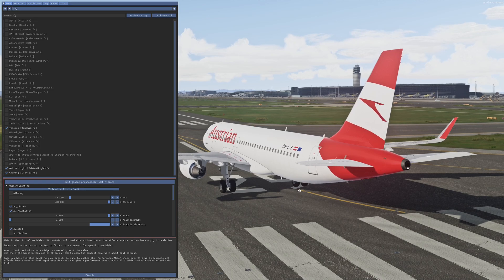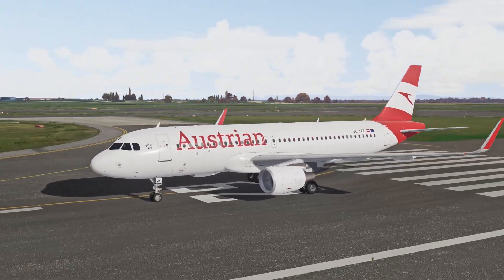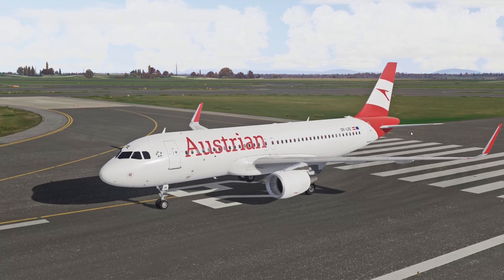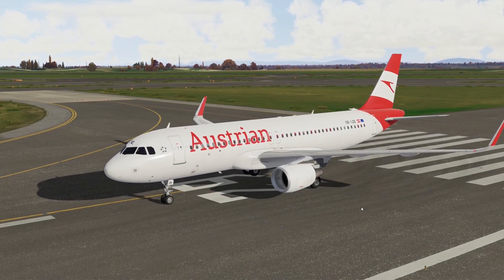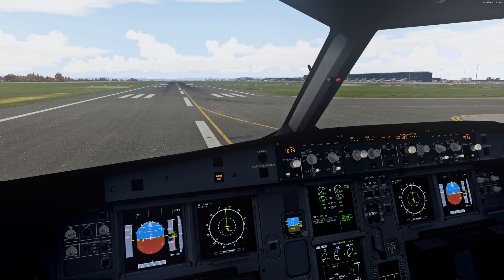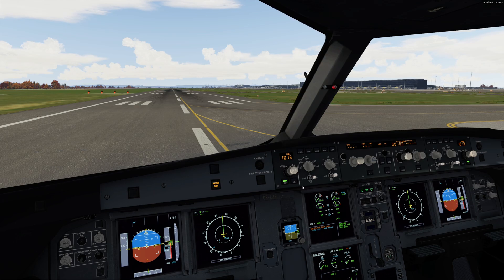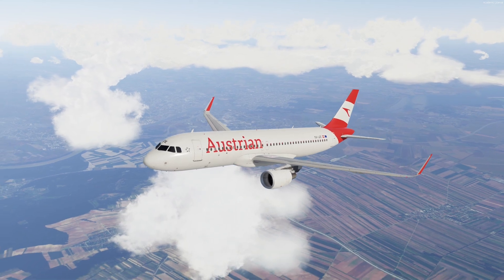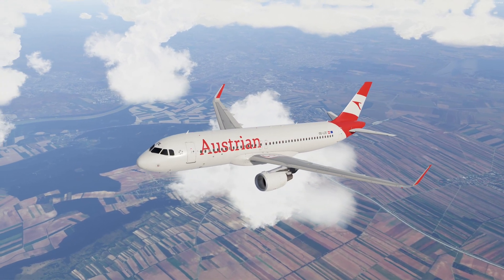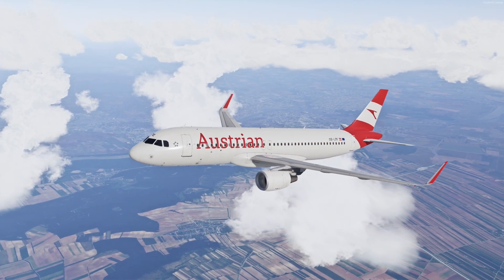This is with ReShade... and this is without ReShade. Here's the comparison so you can see the difference between the two.